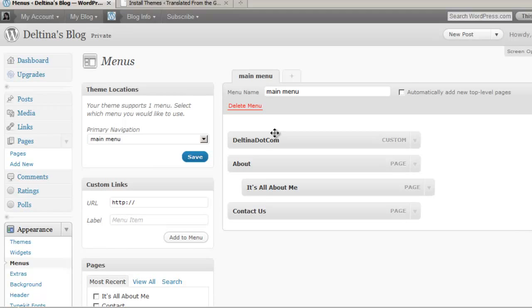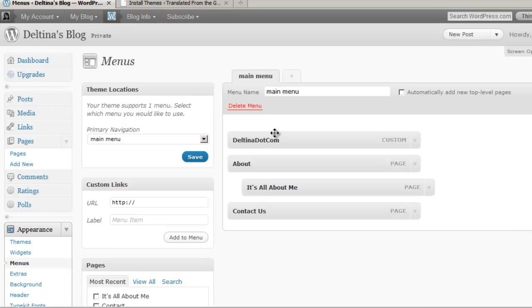As we discovered in a previous session, creating custom menus is something that's just recently been added to WordPress, but is a really nice feature.